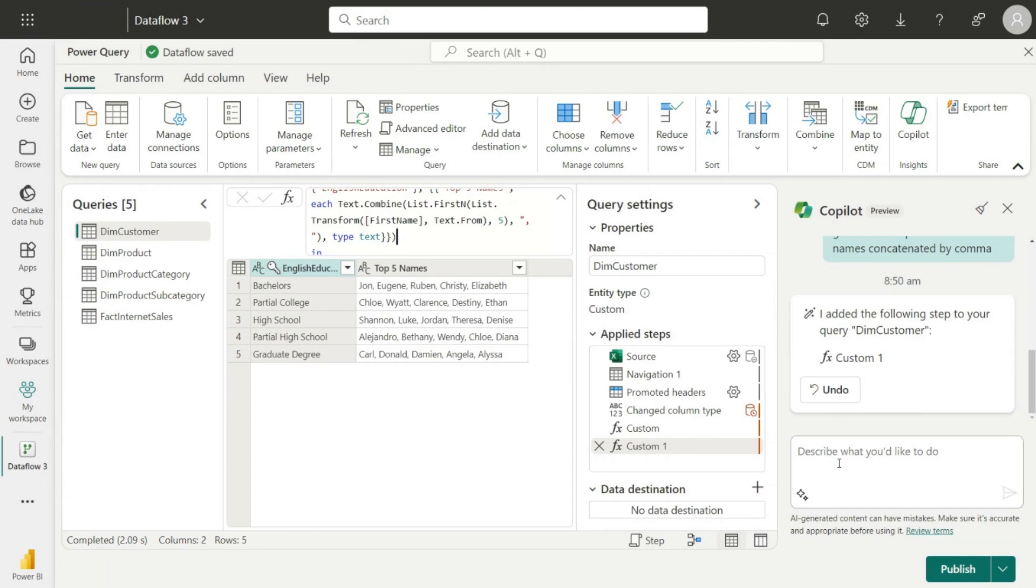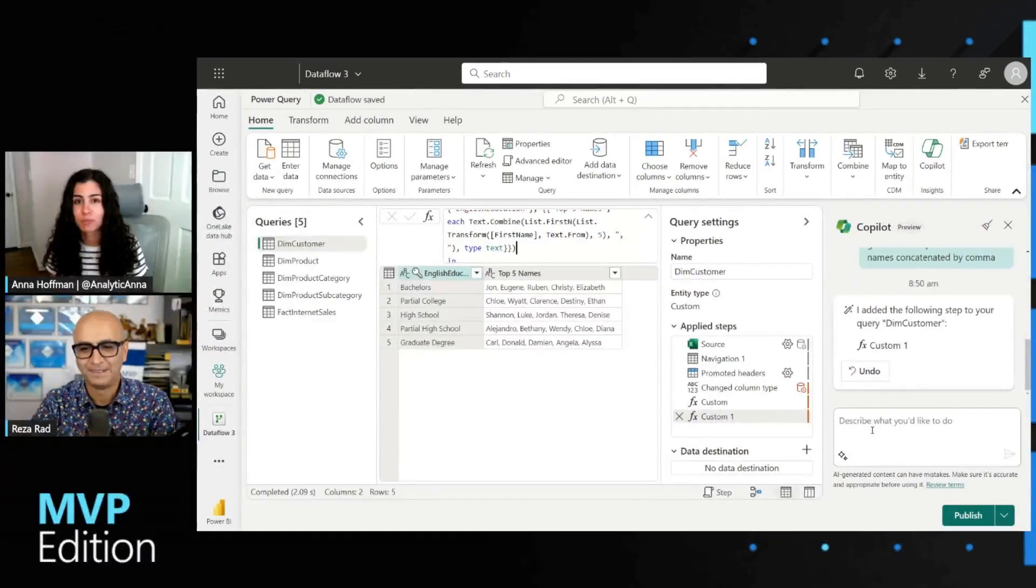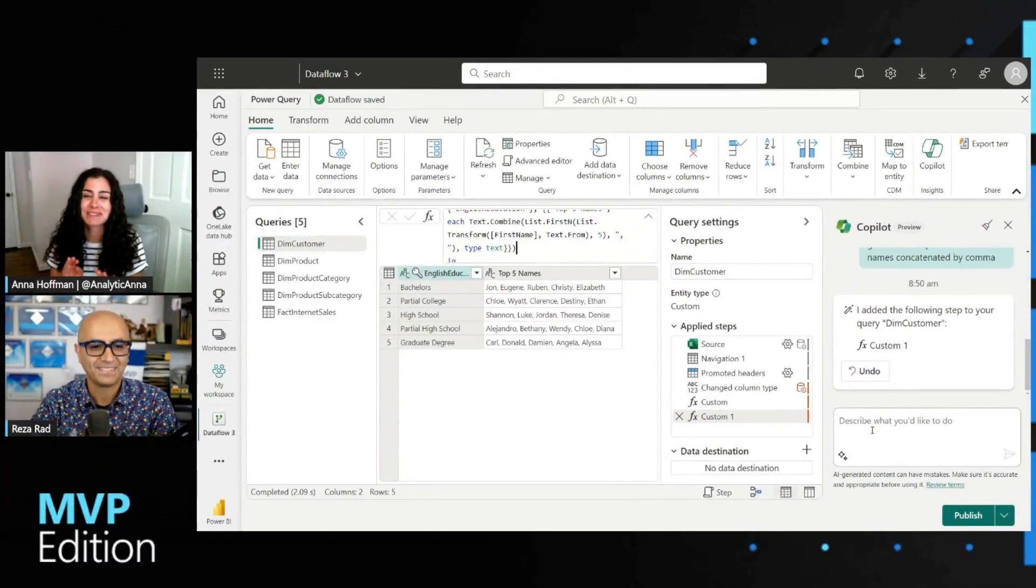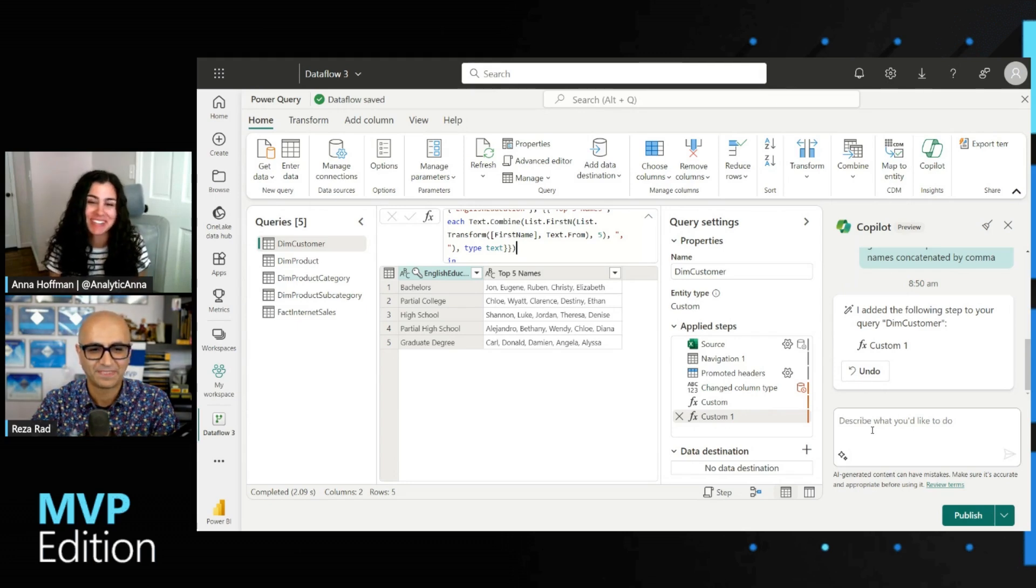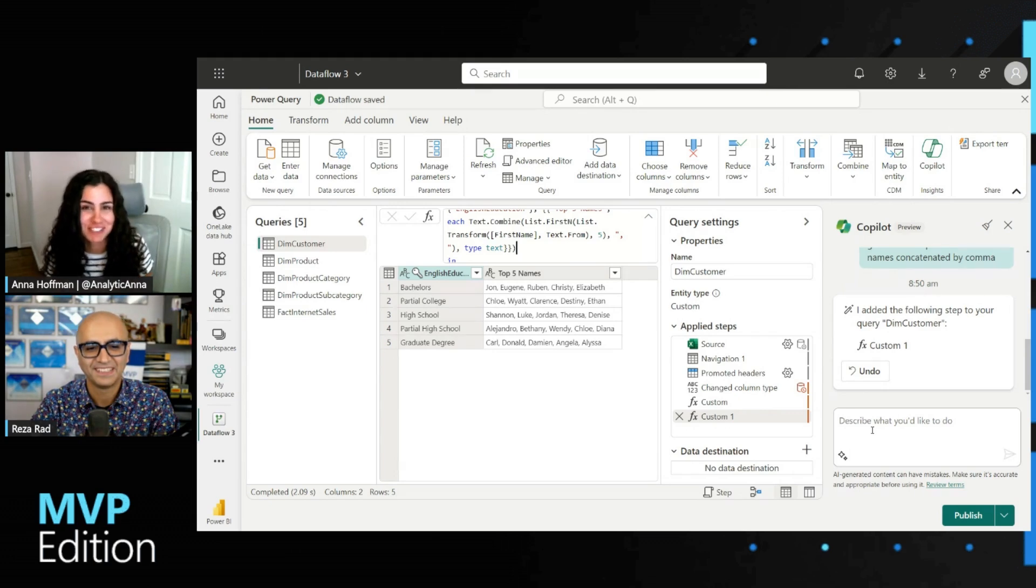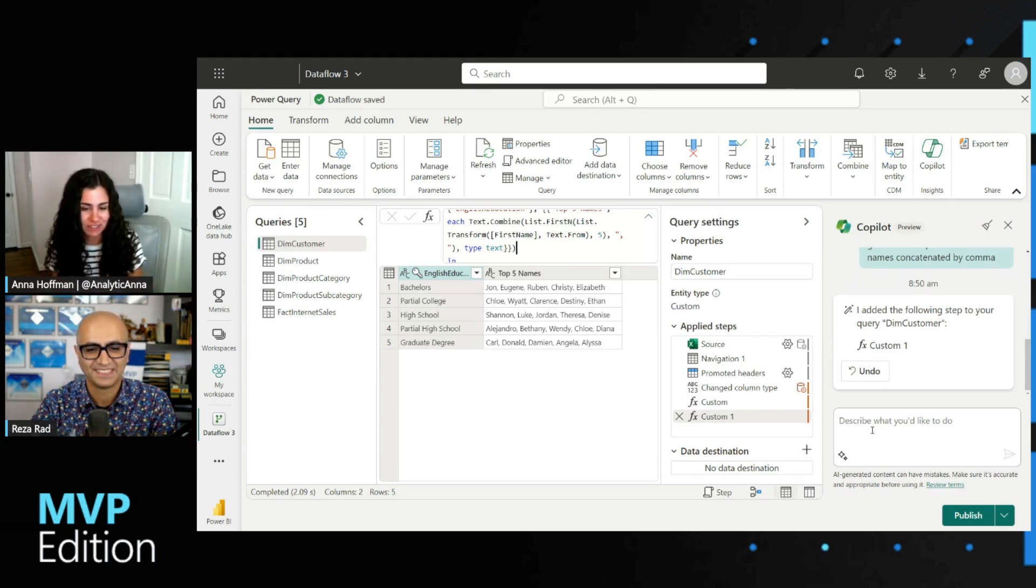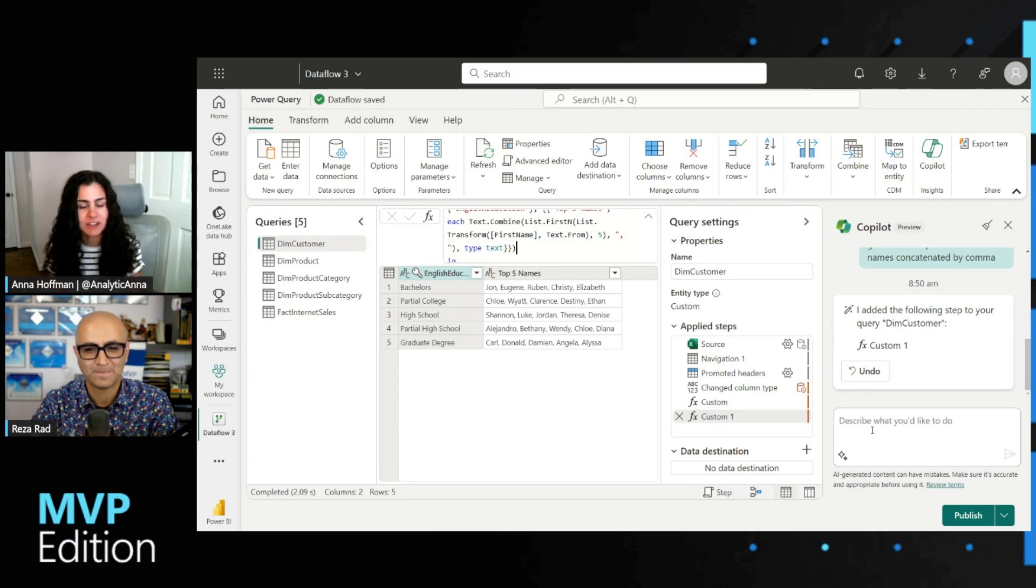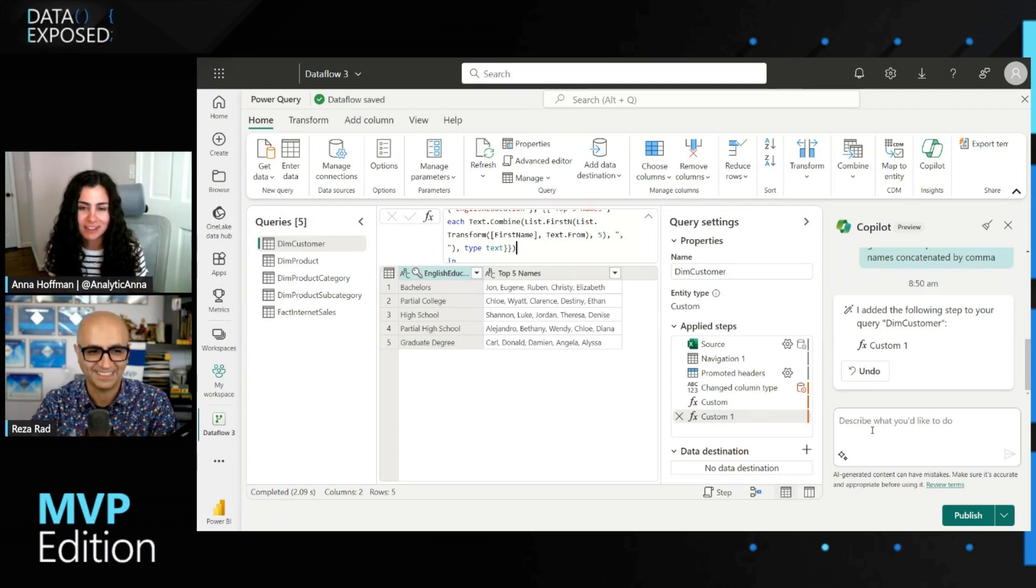Wow, that's fast. Honestly, that's truly amazing, Reza. I obviously am no Power Query expert, but I would have to spend much time on the forums in the community and my favorite search engine to figure out how to do that. So even if it doesn't get it right, even if it gets me like 80% of the way there, this is amazing. It's still helpful. Yes, definitely.